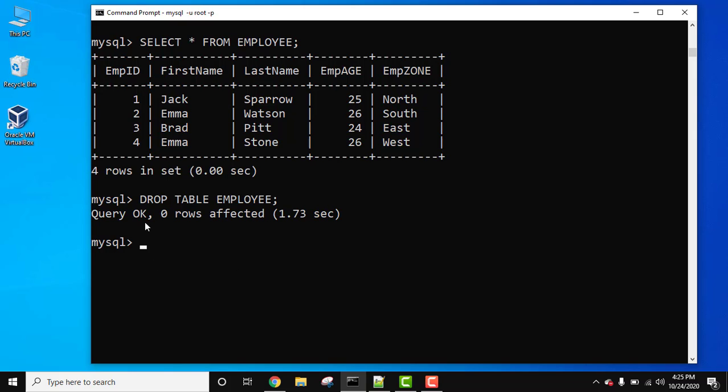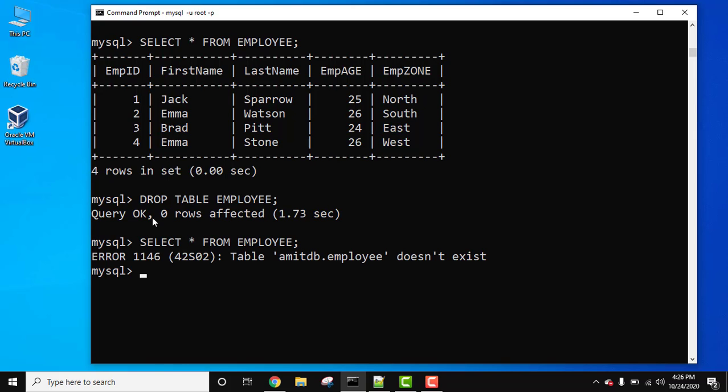On pressing enter you can see Query OK, which means it has deleted and dropped the table. Now let's try to get the records of the table using the same SELECT * FROM employee. Press enter. Now you can see 'Table employee does not exist.' It vanished because we deleted and dropped it.